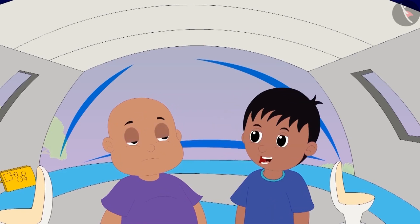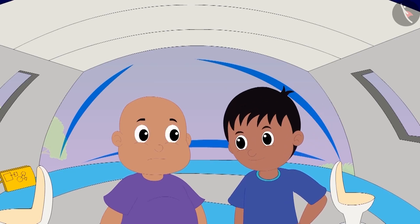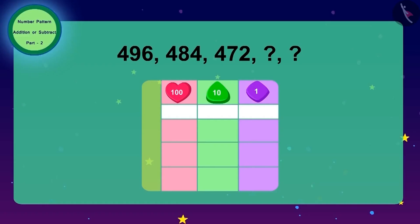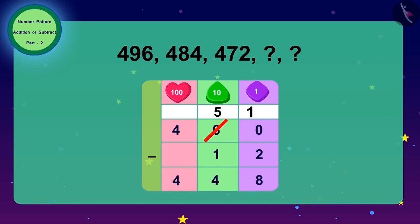Raju told Bablu: I got the pattern! In this code, every number is 12 less than its previous number. To get the next number, 12 must be subtracted from 472, giving 460. Then we subtract 12 from 460, and the last number of our code is 448.